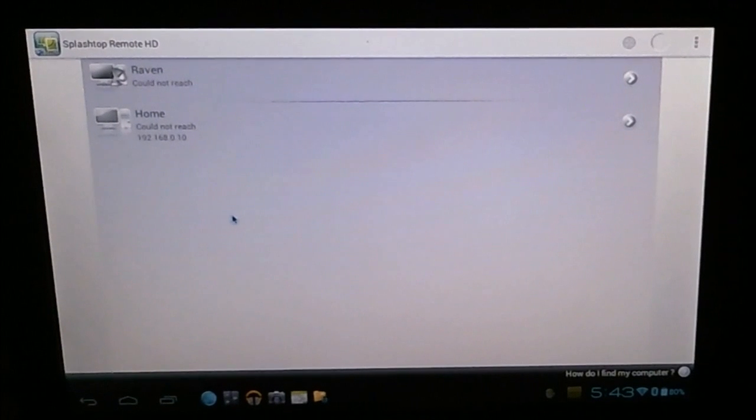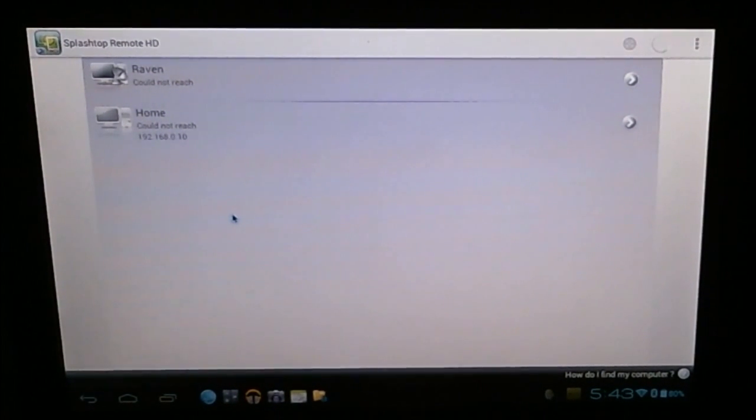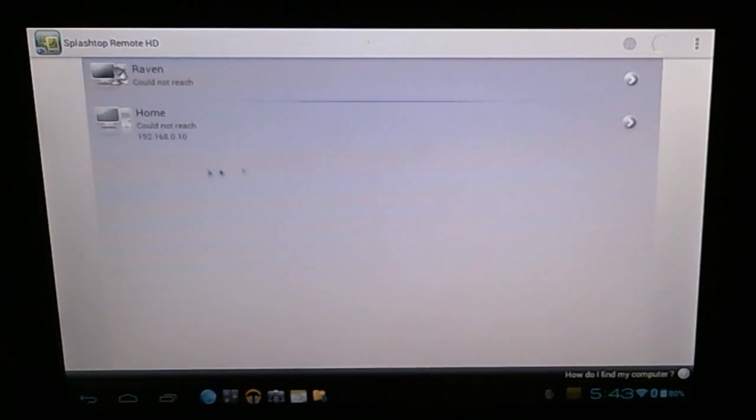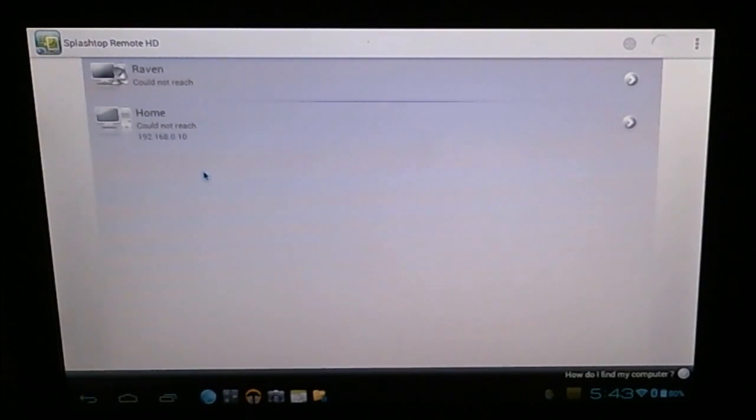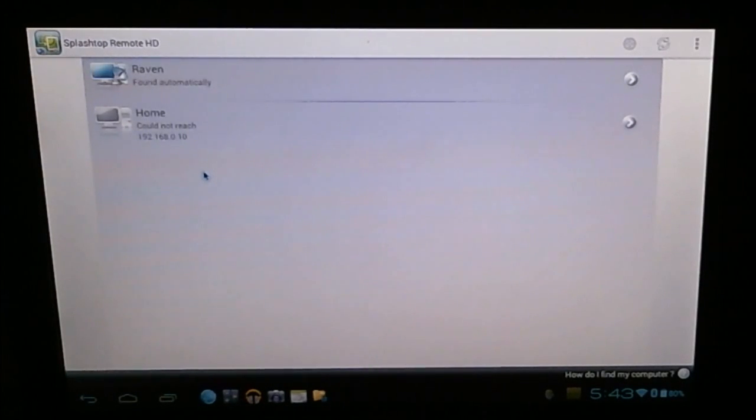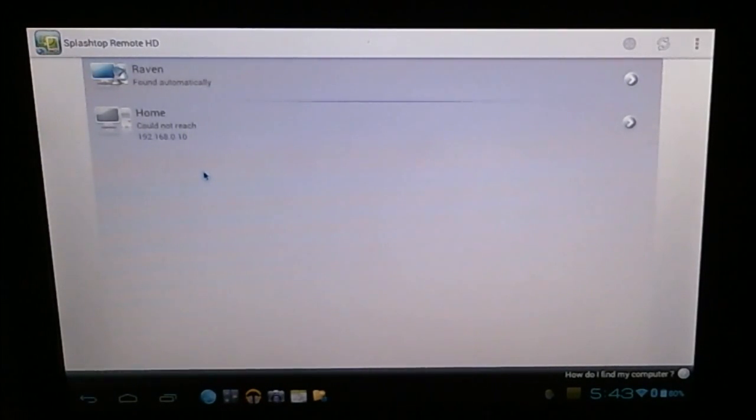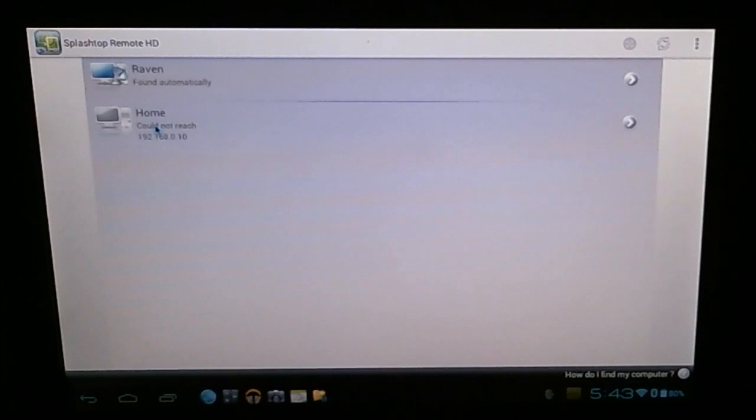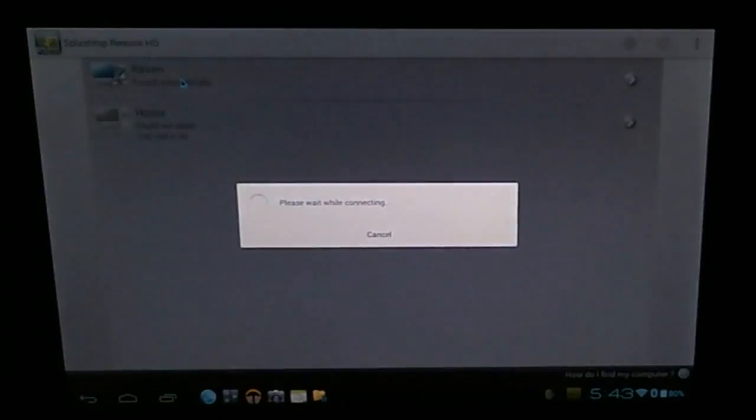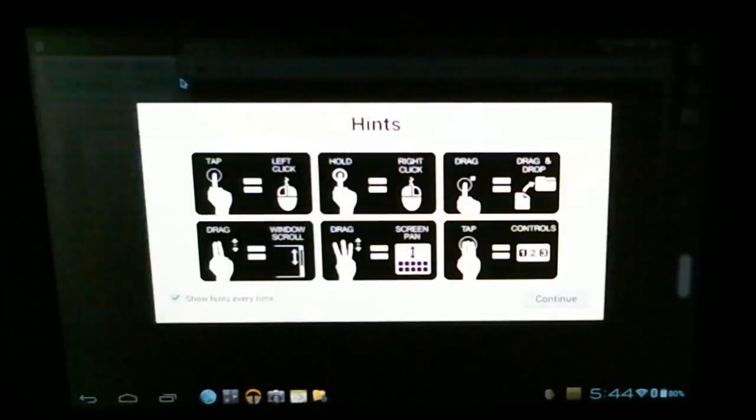This is what the splash screen of Splashtop looks like. And as you can see, it's searching the internet right now for my computer. What you do is you set up an account with the Splashtop people, and that allows you to search for your computer anywhere in the world on any network. Alternately, you can set up a special connection just for yourself over your wireless network or give it a specific IP address. But this one goes through the web, and it's awesome. So we're going to connect to my desktop.